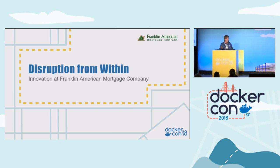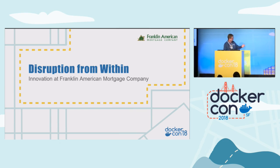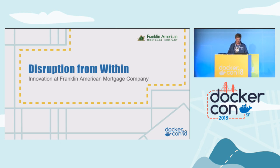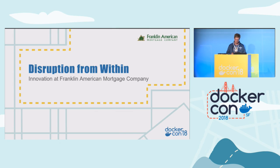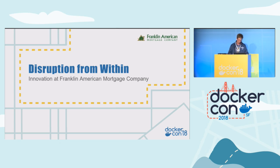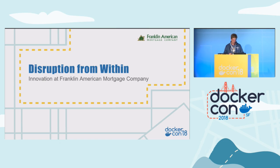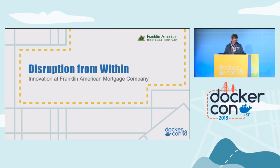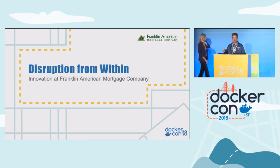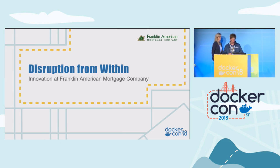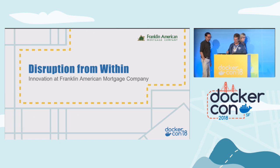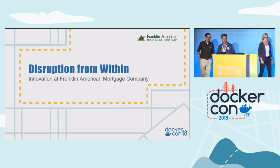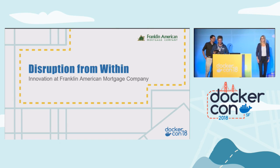This is our last talk in the Dockering production track. Thank you for coming. We have representatives from Franklin American Mortgage Company here with us. They're going to talk about disruption from within, how Franklin American is doing innovation in the enterprise. Let me welcome Sharon Frazier, Vice President of Innovation, and Don Bauer, also known as DevOps Don on Twitter, Lead DevOps Engineer.